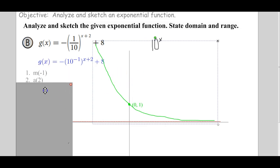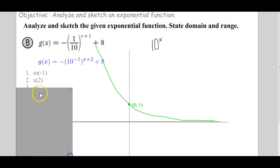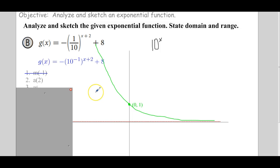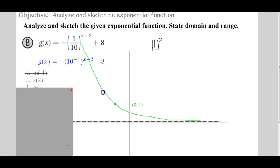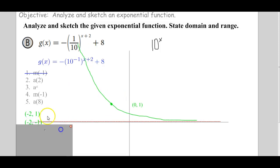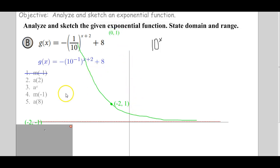So what are we doing in the function first? We're adding 2 on the inside — that's actually going to be a horizontal shift to the left 2. So we shift this guy left 2. That means the key point, instead of being (0, 1), becomes negative 2, 1.